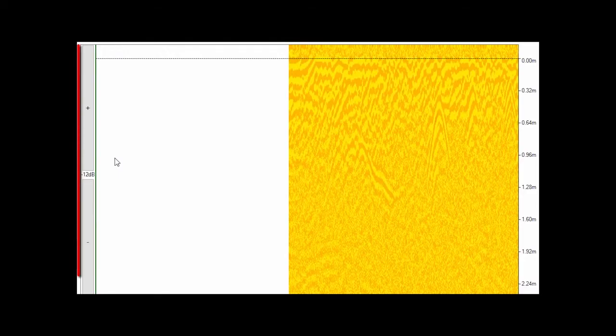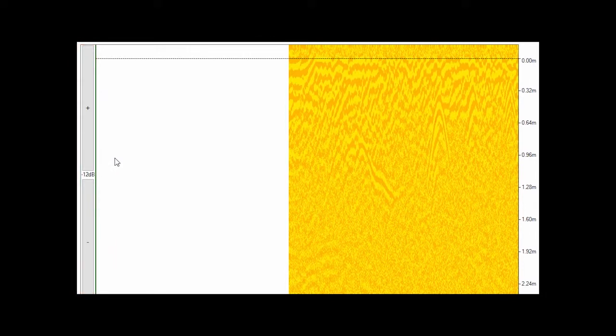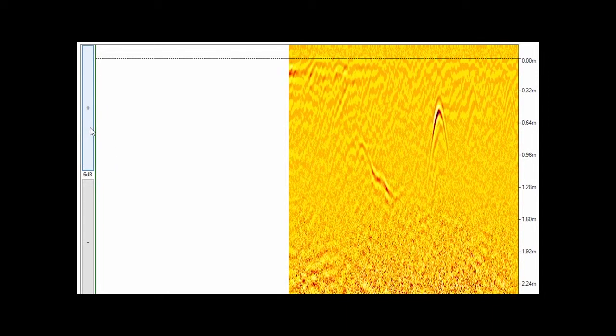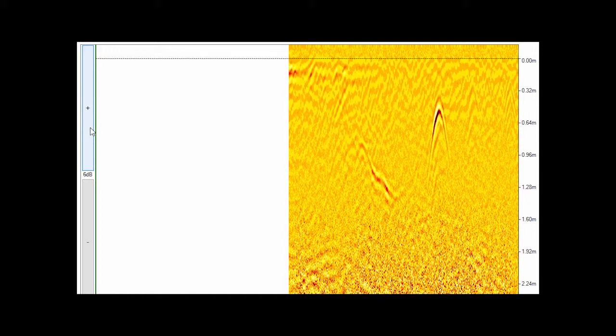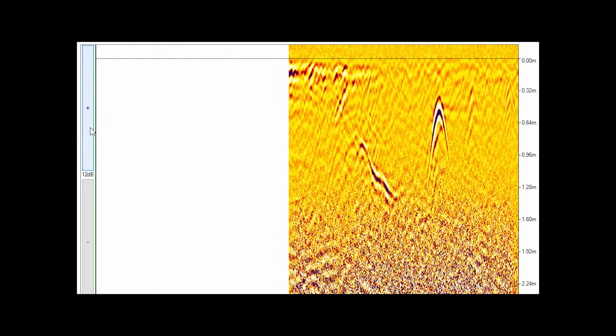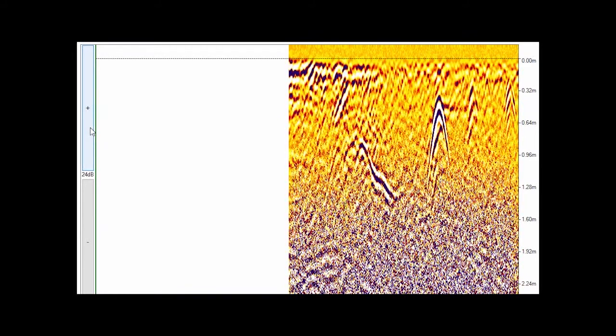Use the flat gain settings to change the contrast of the data. Here is an image with low flat gain, and therefore low contrast. Here is an image with ideal flat gain. Here is an image with too much flat gain.